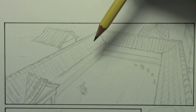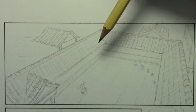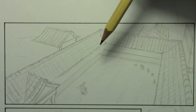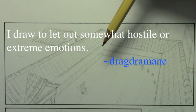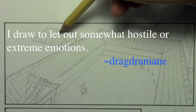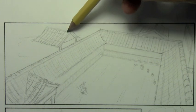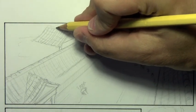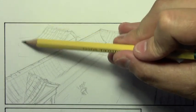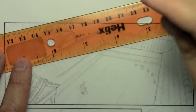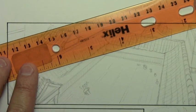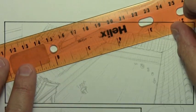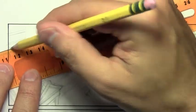Let's move on to another one. This is interesting. It kind of goes back to that one about the escape or the therapeutic one. This one from Drag Dramane. I hope I'm saying that properly. I'm not absolutely sure. But the comment is, I draw to let out somewhat hostile or extreme emotions. And I thought, yeah, that's a great use for art or for creative pursuits.